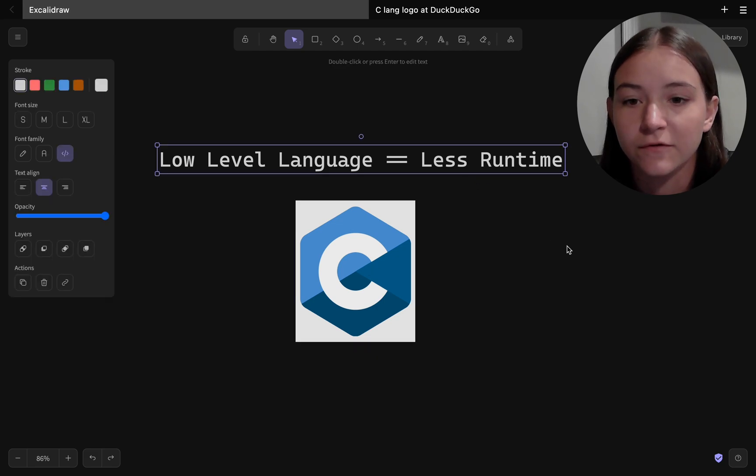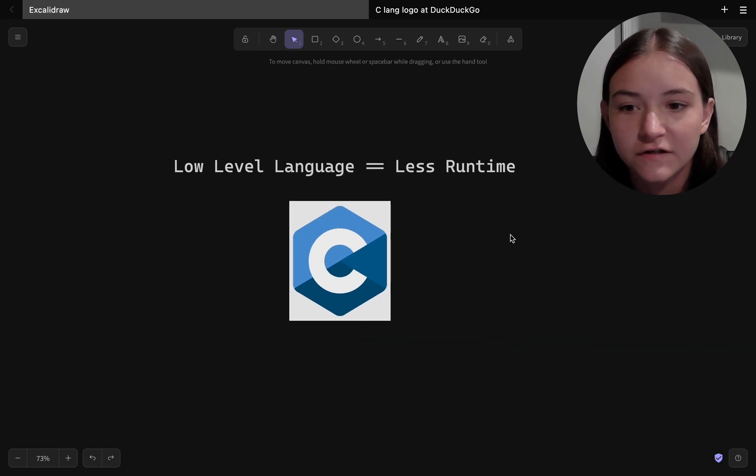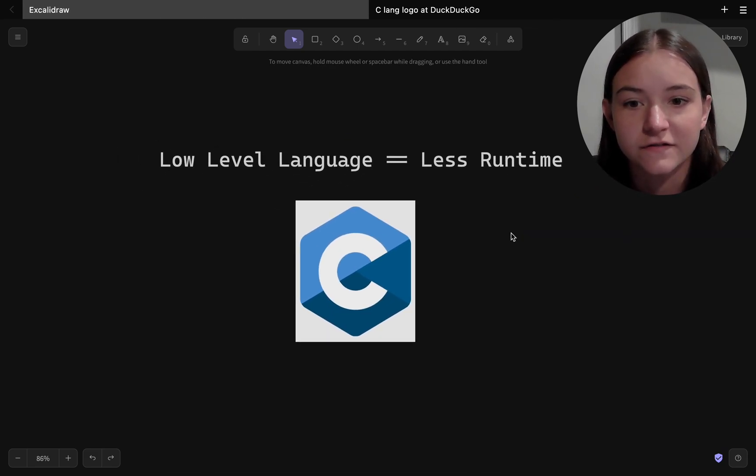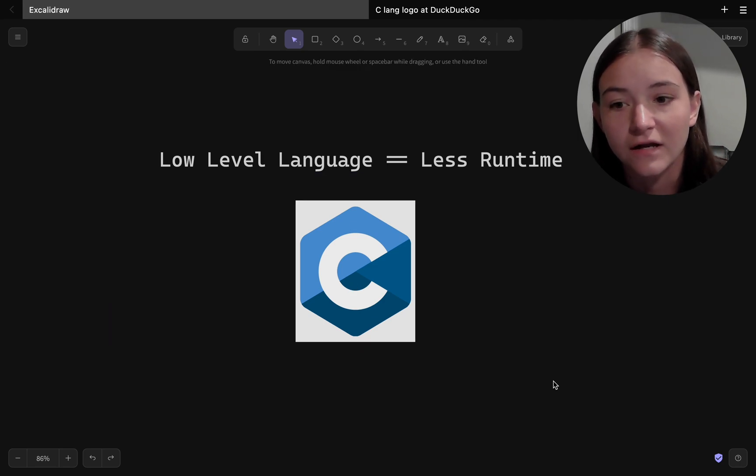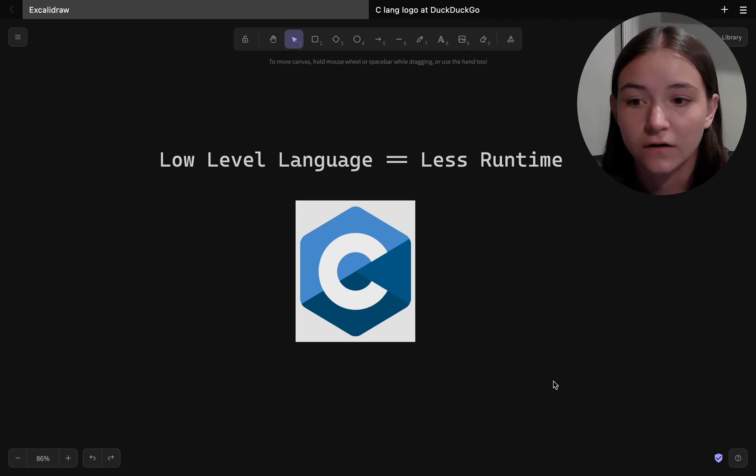So typically the lower level the language, the less runtime you'll have. For instance, C doesn't really have a runtime because it's meant to be compiled to assembly and executed directly on the hardware.